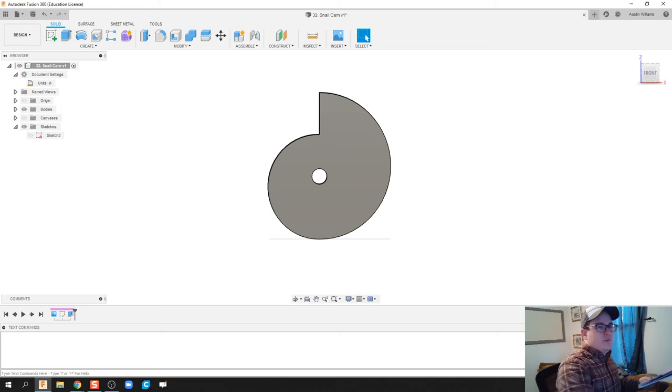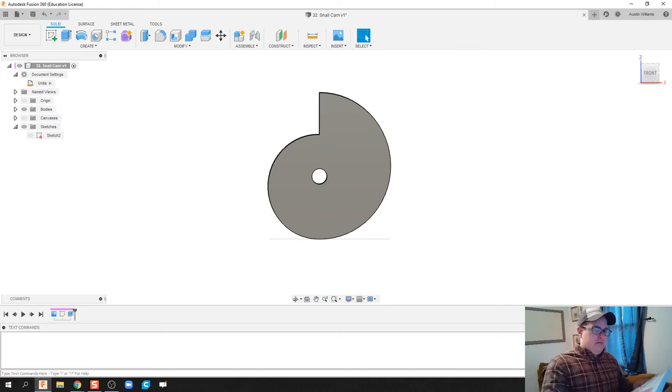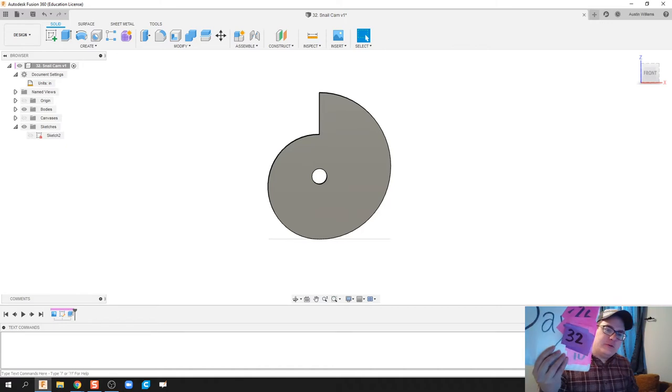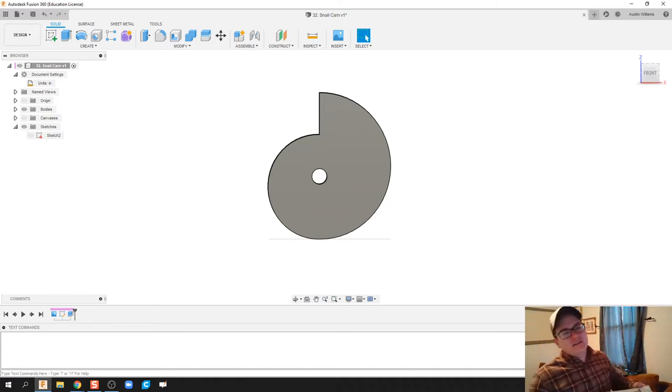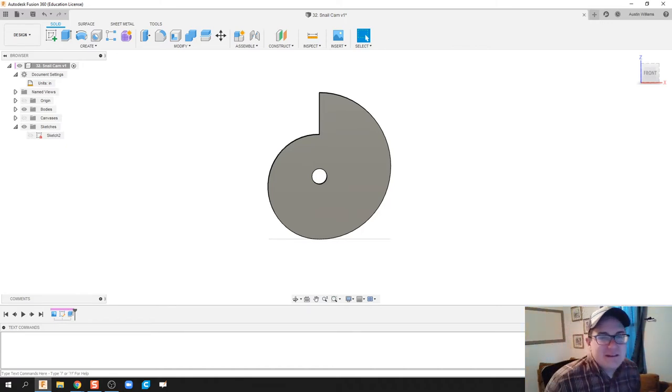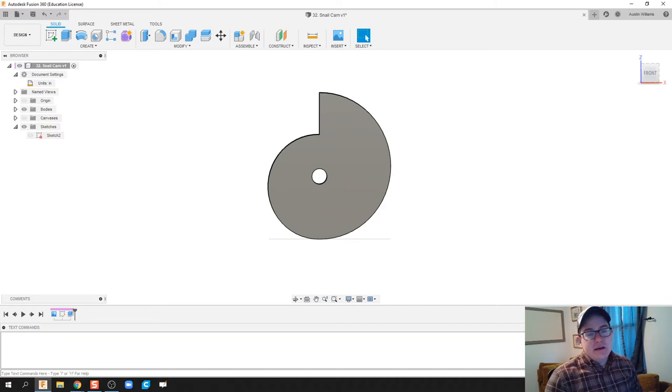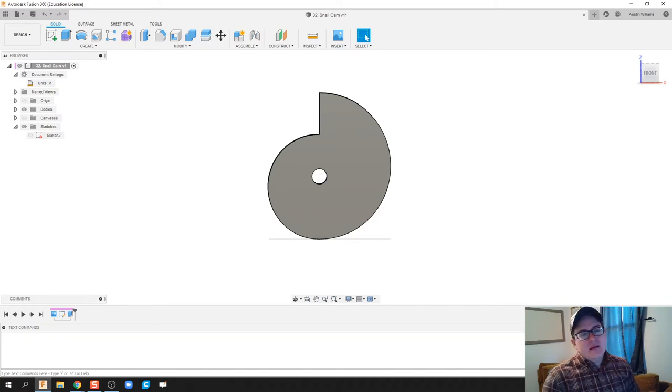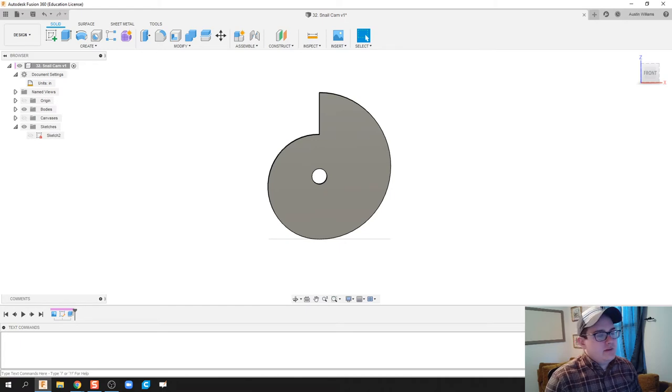What is up guys, welcome to day number 32 of Autodesk Fusion. Today I'm working specifically on how to make a snail cam and how to make it the more correct way than just doing two circles kind of offset from each other. So let's go ahead and get started.